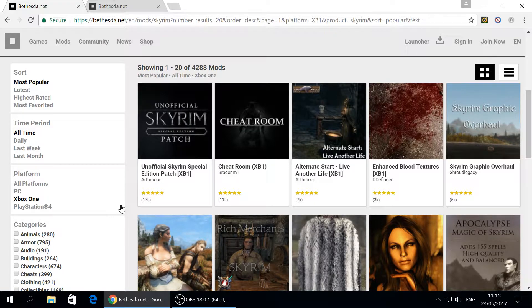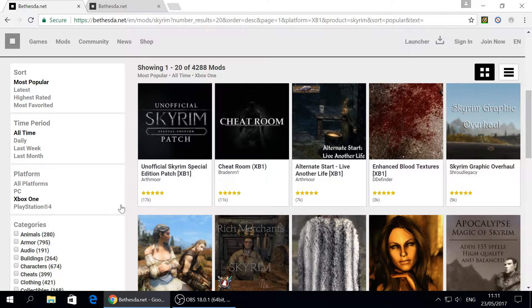Tip number two: read the mod description first, and read the mod comments. I always go to Nexus — it's my favorite website for downloading mods on PC. I always read the description: what the mod author is saying, whether it's compatible with other mods, the mod requirements, and how to install it. Many people just skip this and click the download button, then later find out they have a lot of problems.